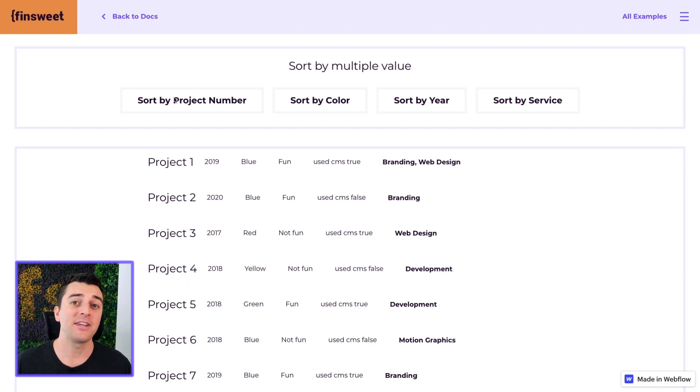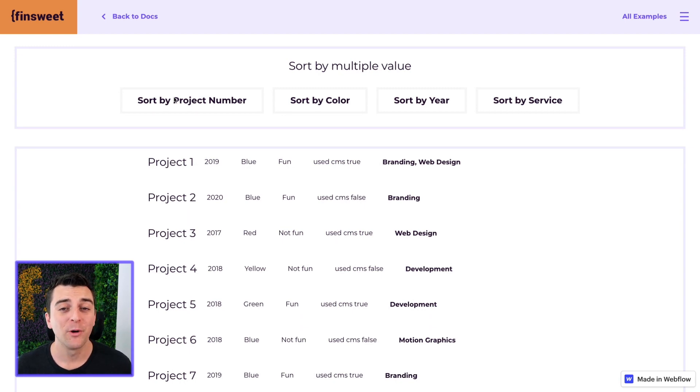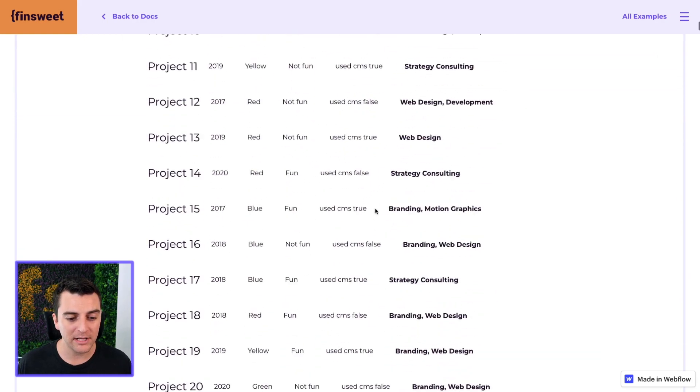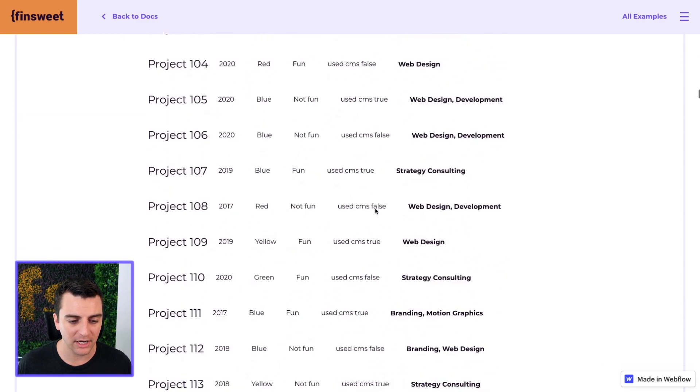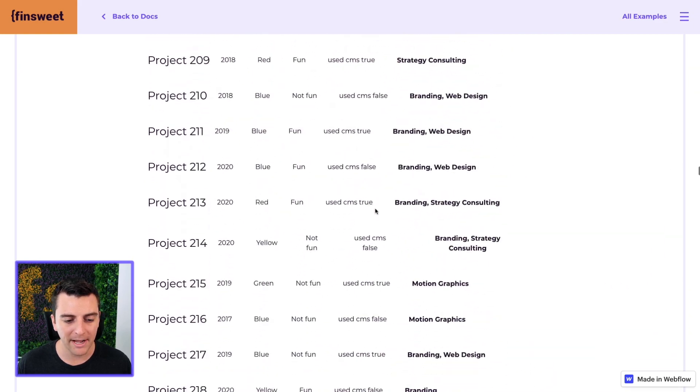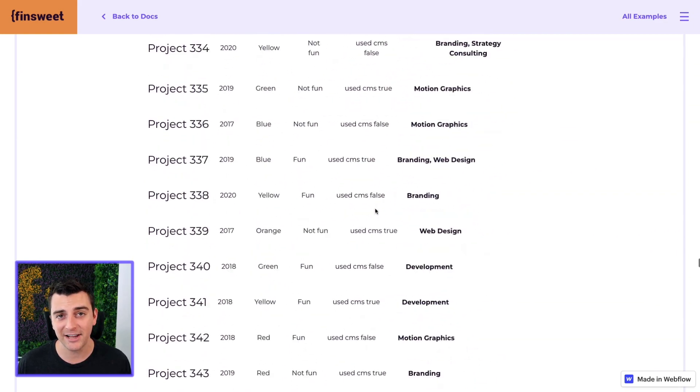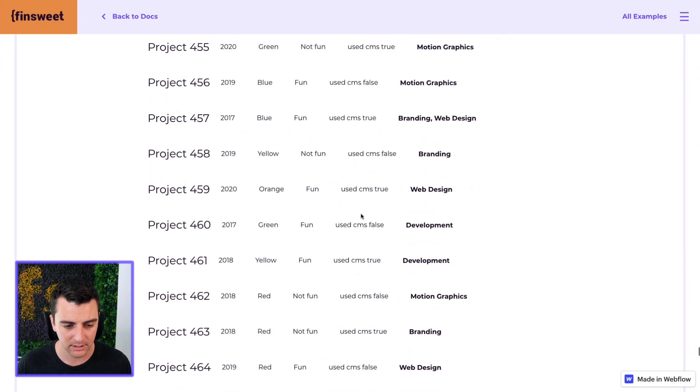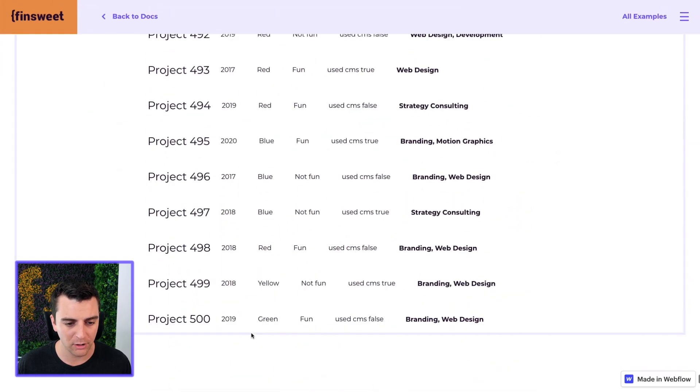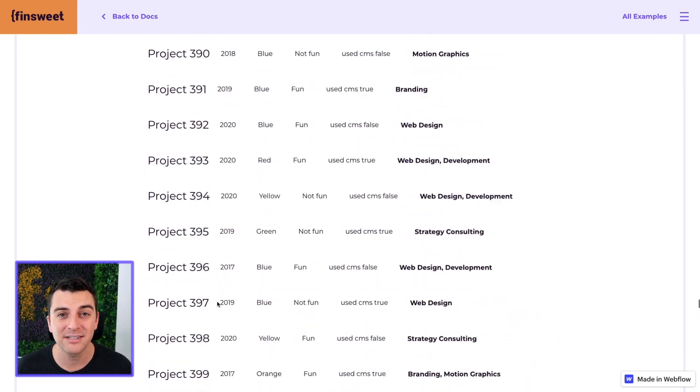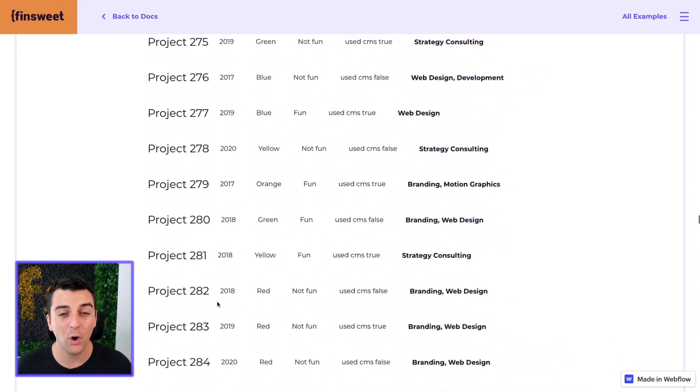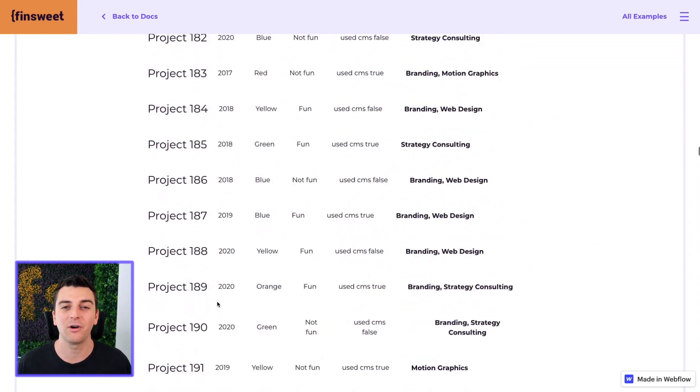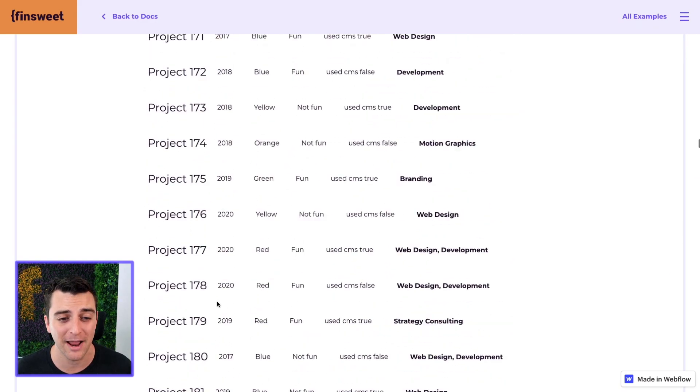Think of example four as a sexy add-on to example three. We're going to be using the combine component along with the sort component so that we can sort by many projects. Look at this. We are combining five different collection lists into one single list. And you can see this all the way down to 500. So we're combining five lists. We're going to sort through all five of those lists because all five are now part of one single list wrapper.